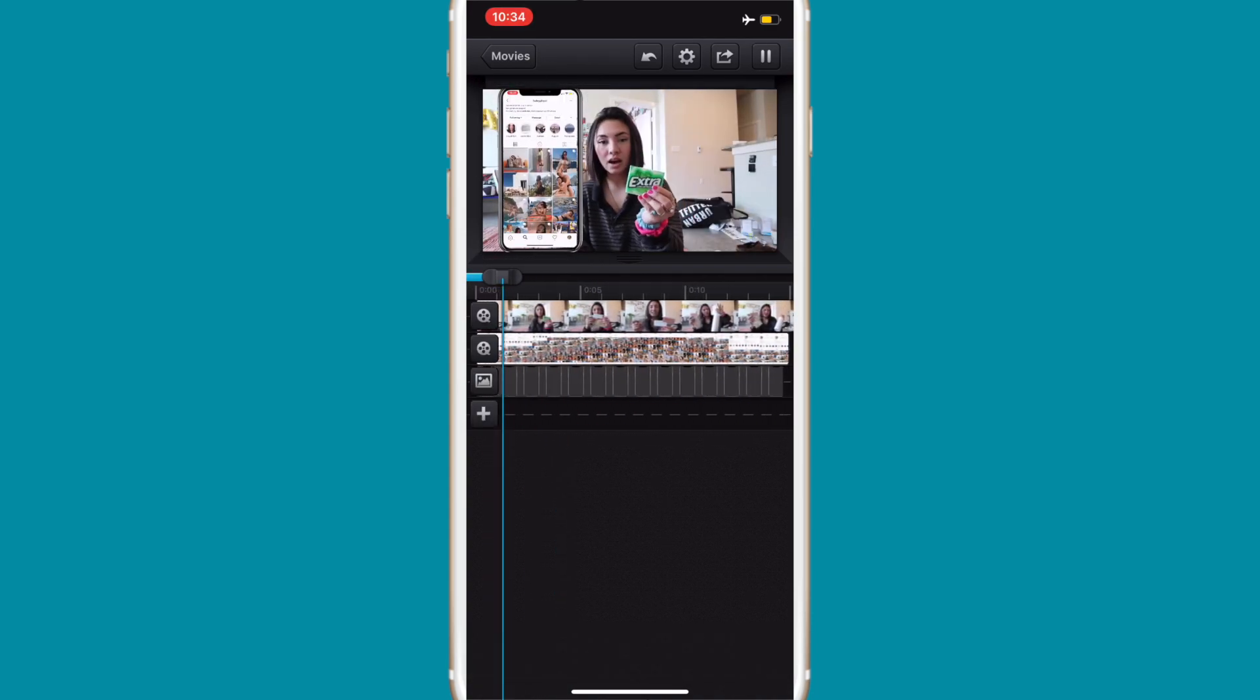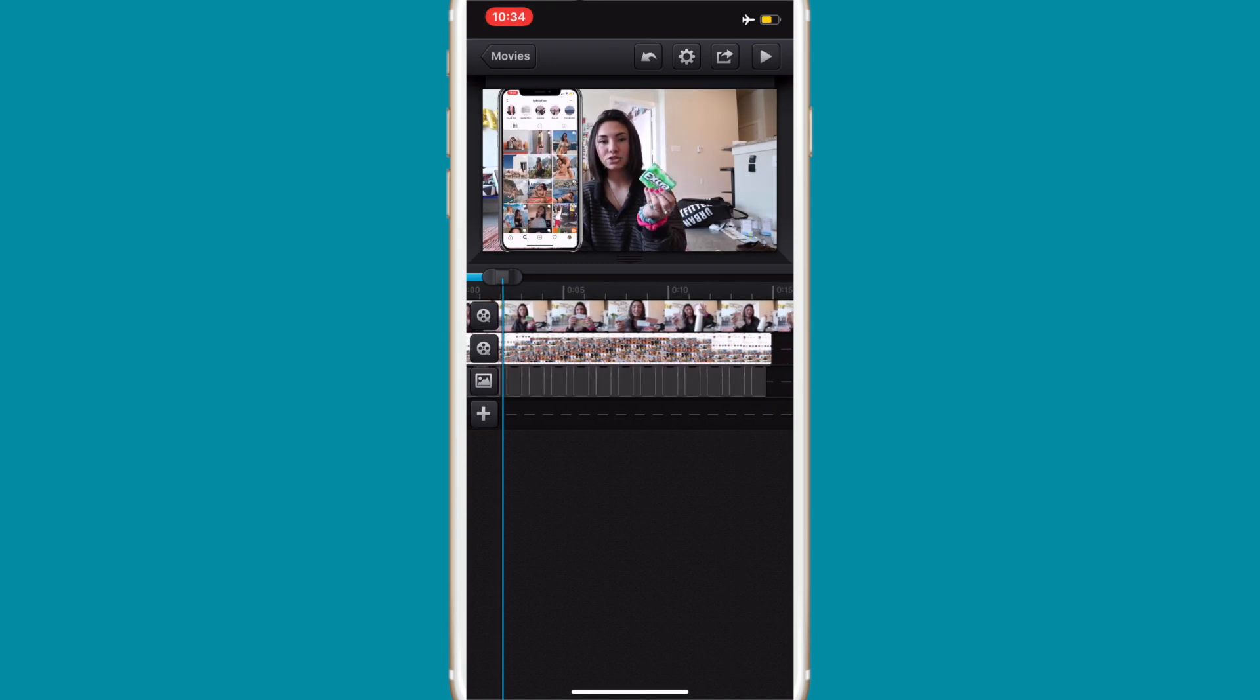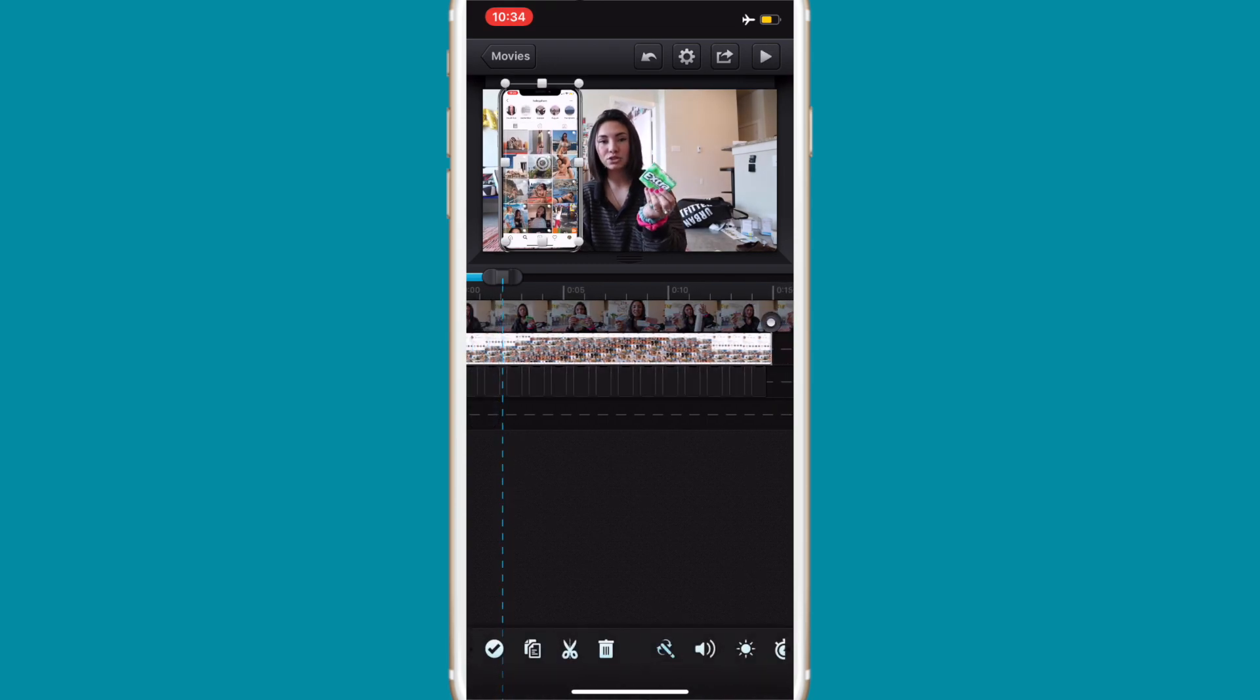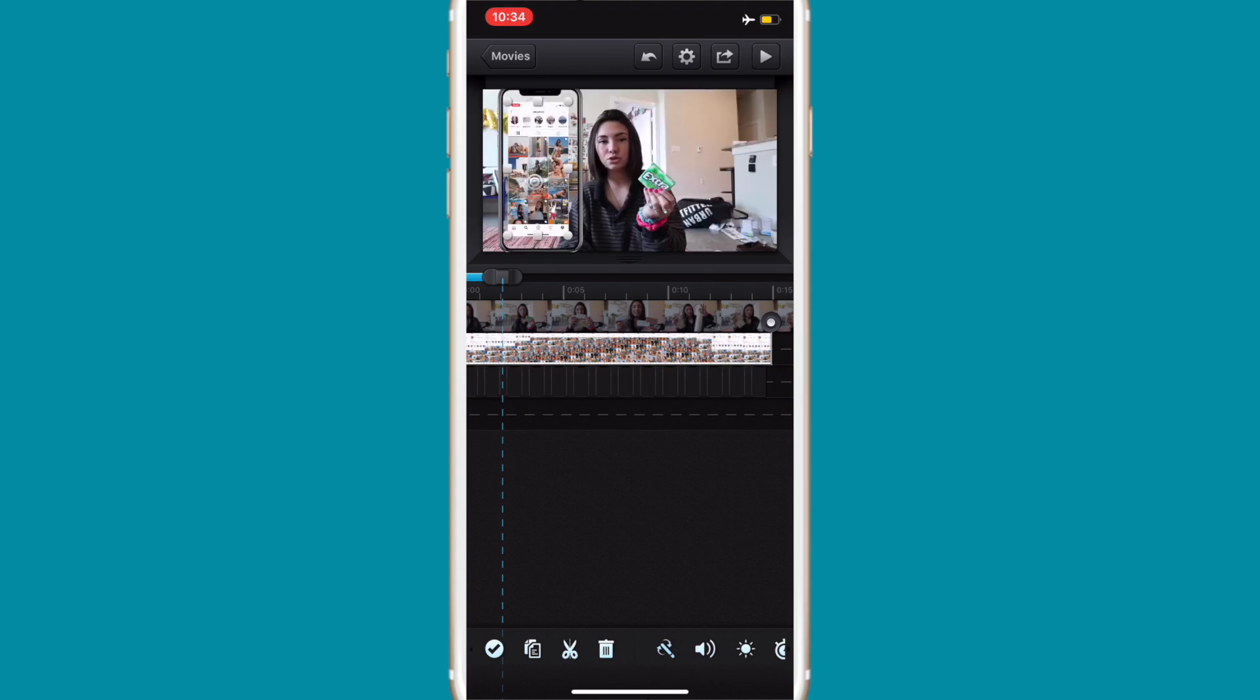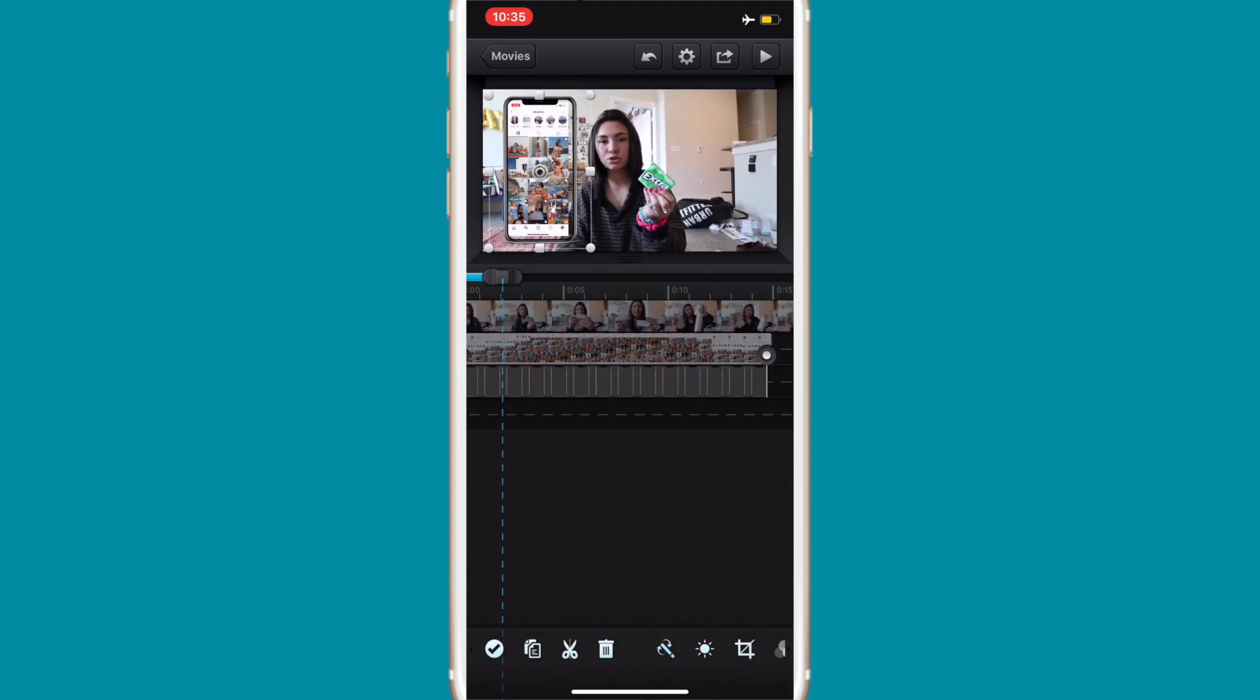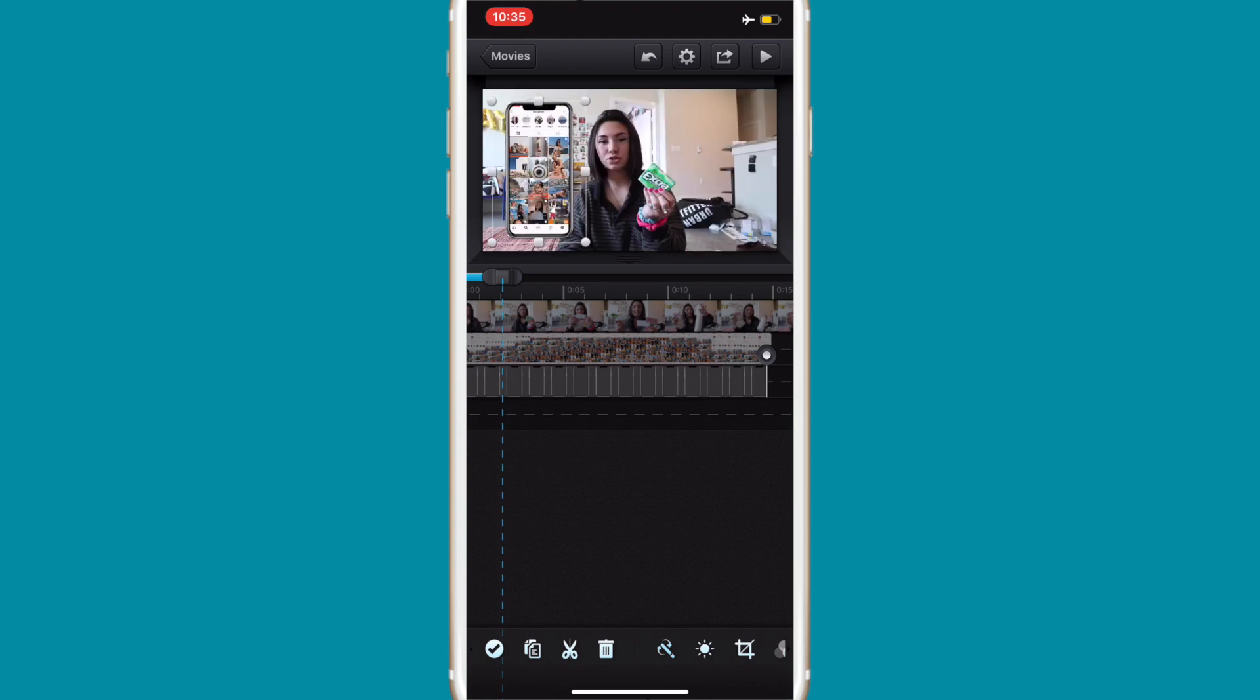And again you can always resize it. So if you want it to be like a lot smaller than that, you could just use two fingers and do that like so. And you have a screen recording playing over your video.